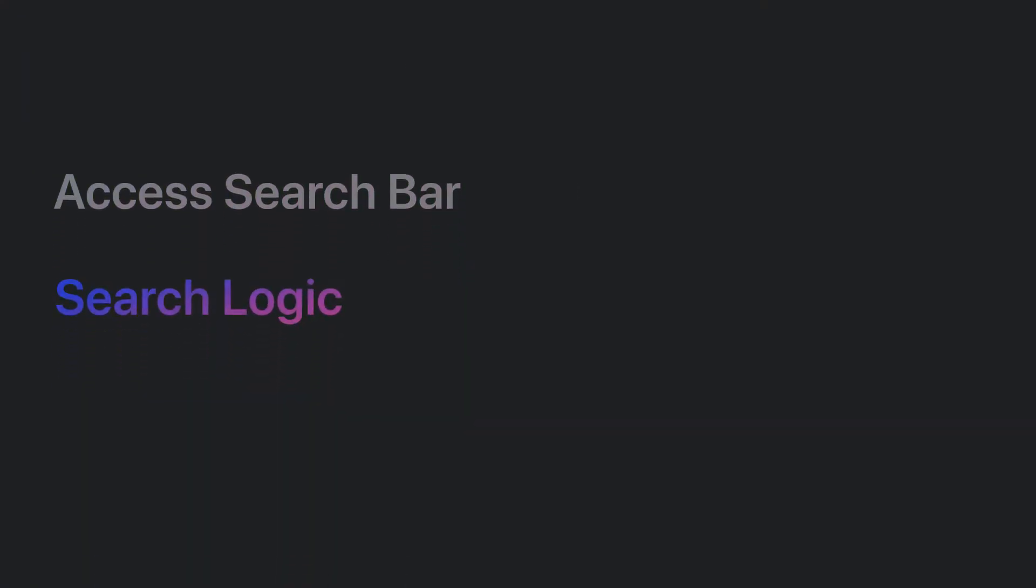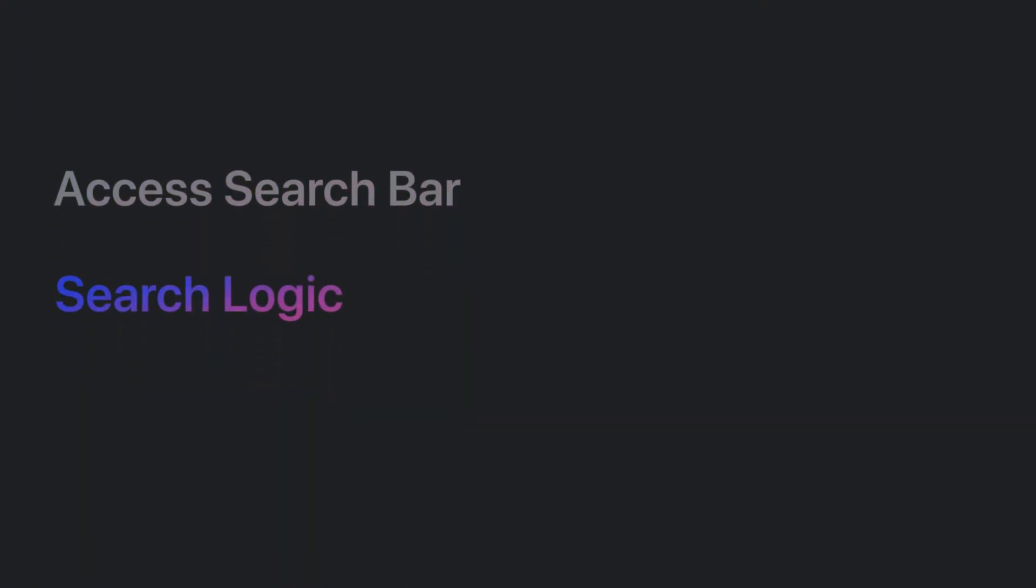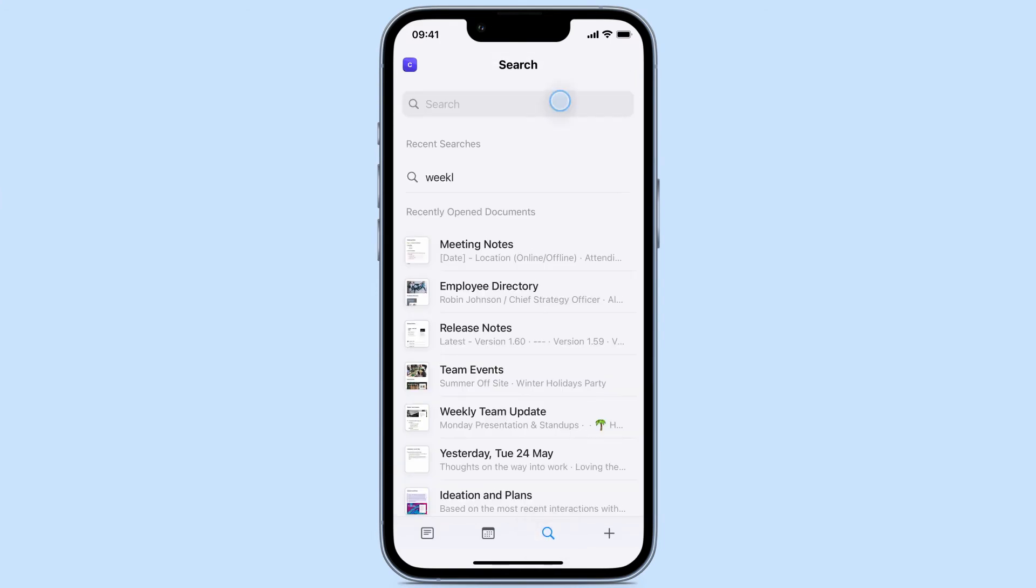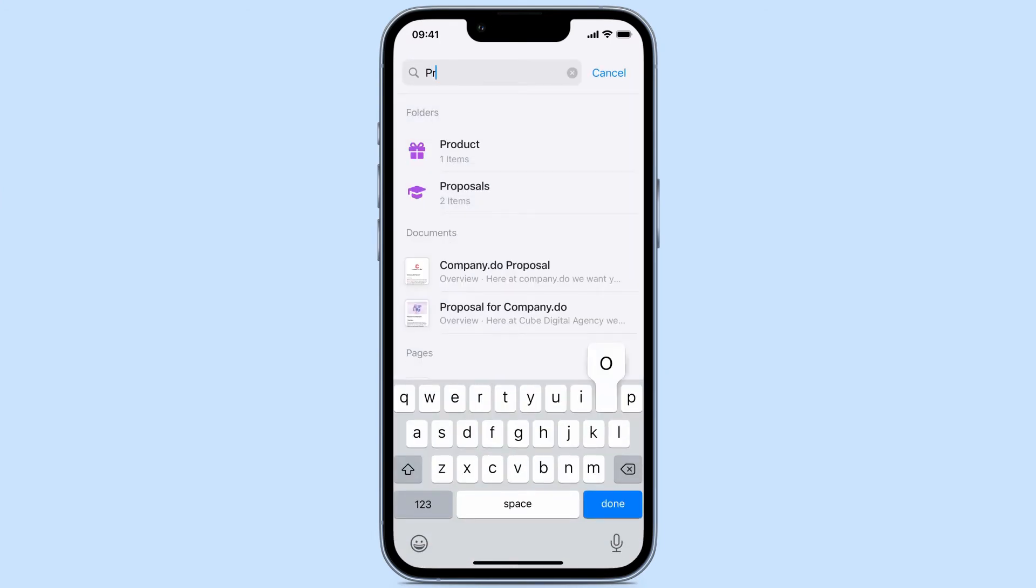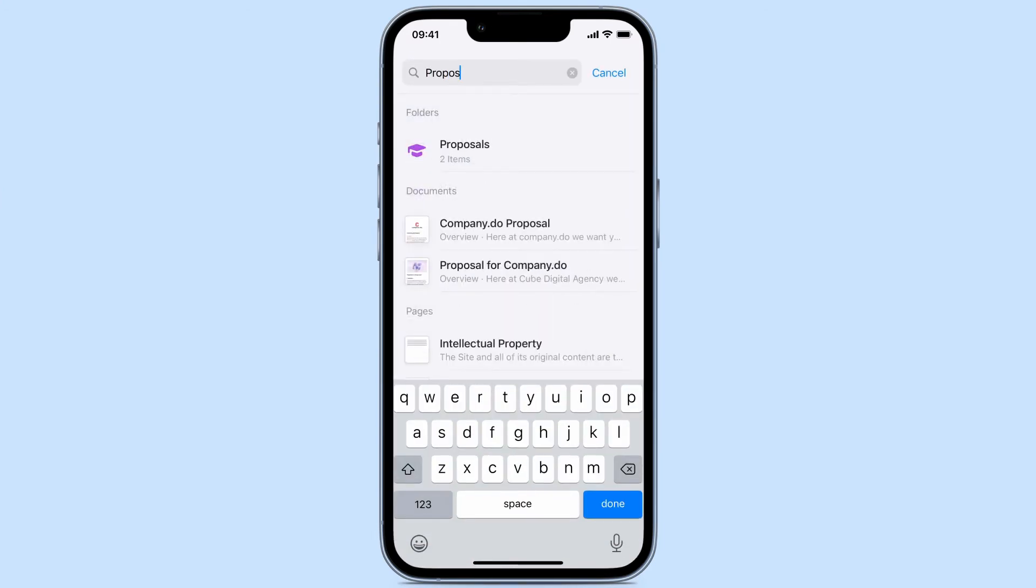Search logic. You can search for words and phrases that are in a block, page, document, or folder in your Craft space.